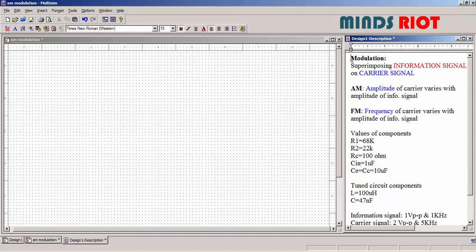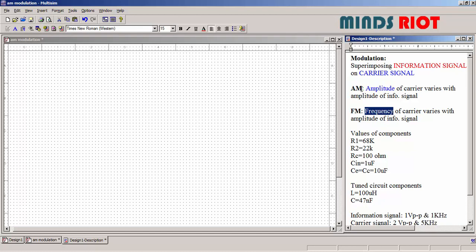Now amplitude modulation, as the name indicates, amplitude of carrier signal varies in accordance with the amplitude of message signal or information signal. Whereas frequency modulation means frequency of carrier signal varies with amplitude of information or message signal.